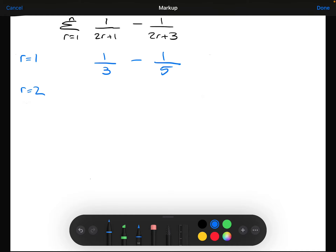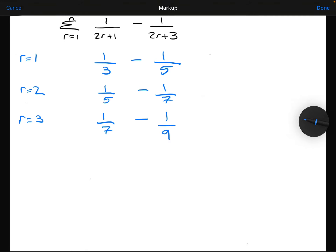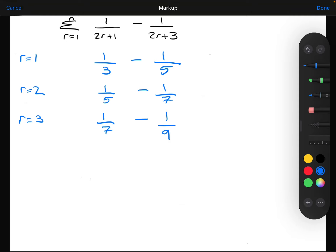Next, substituting R=2 gives 1 over (2×2+1) minus 1 over (2×2+3), and again I'm not going to simplify that. Then substituting R=3 gives 1 over (2×3+1) minus 1 over (2×3+3), and again I'm not going to simplify that. I could keep going — substituting R=4, getting another pair of terms, and so on.